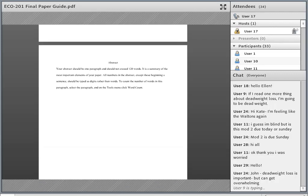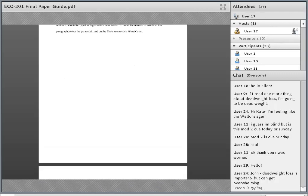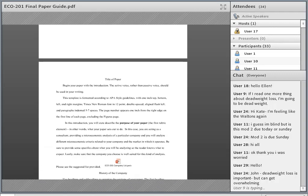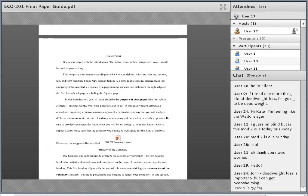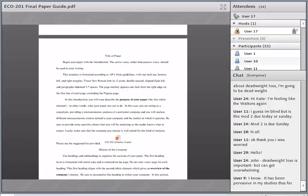The first milestone that you did was the introduction to your paper and the history of your company. We have the guide broken up to match the milestones, but we also have the guide as one whole document, which is what I have up here right now. You've already done these first couple pages of your paper for milestone one.